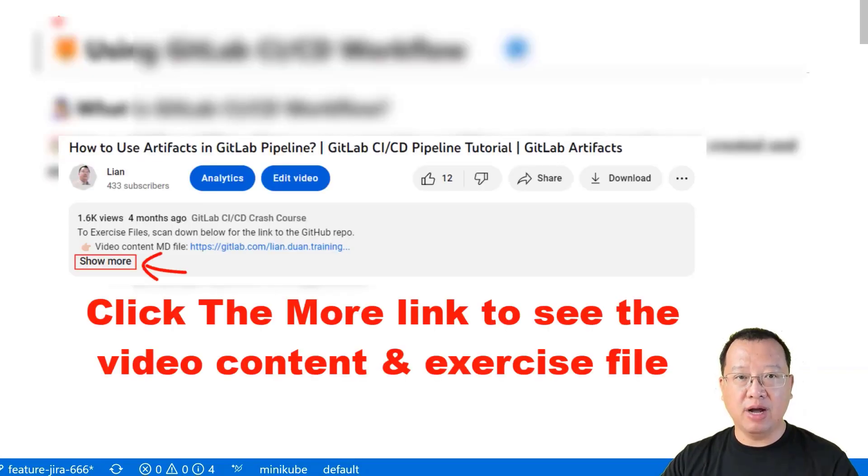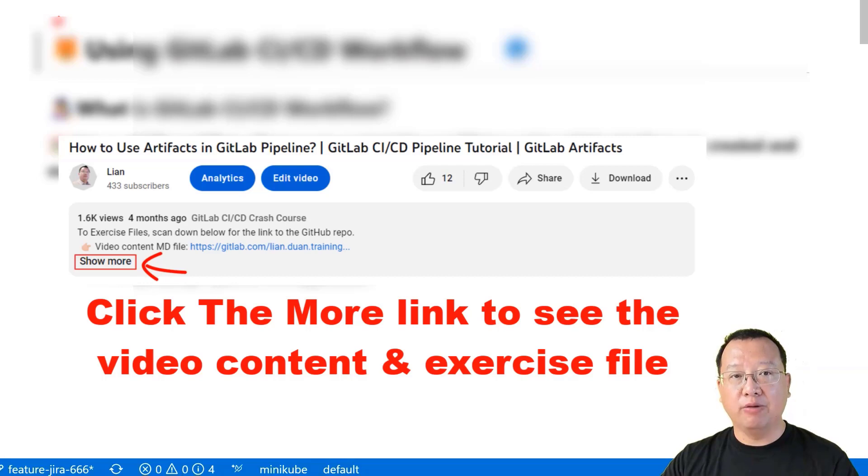You can find all markdown and pipeline files on my GitLab page. The link is below for you.